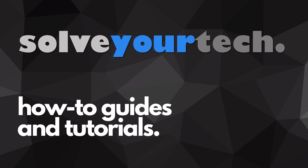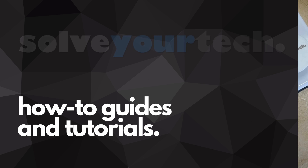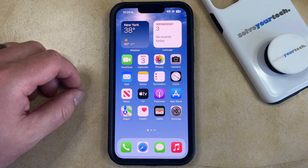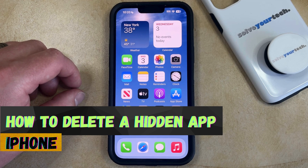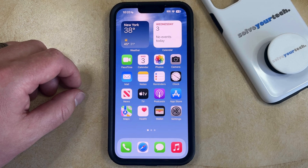SolveYourTech.com, your source for how-to guides and tutorials. Welcome to our video about how to delete a hidden app on iPhone in iOS 17. If this guide helps you out, then please consider subscribing and liking this video.